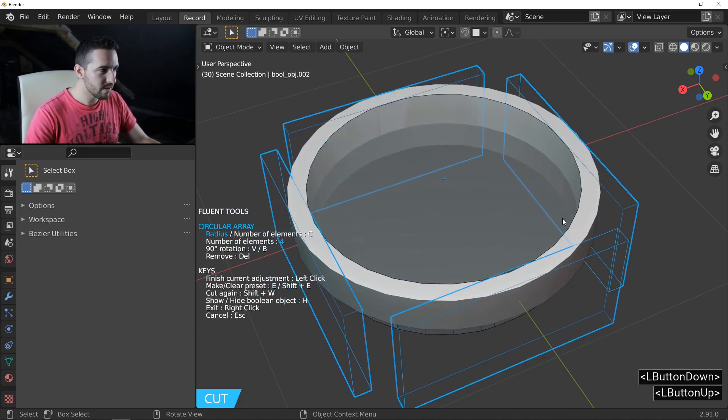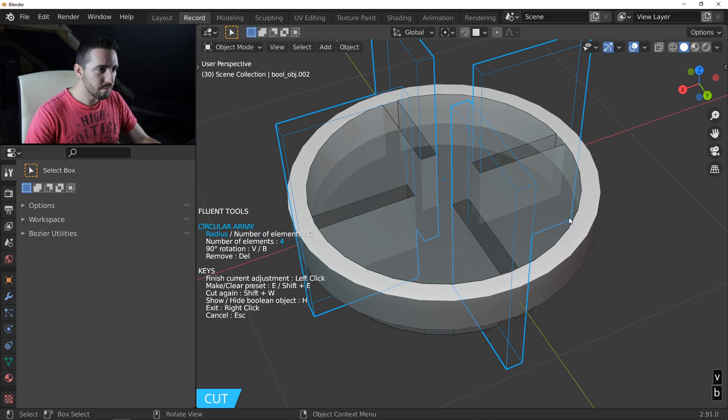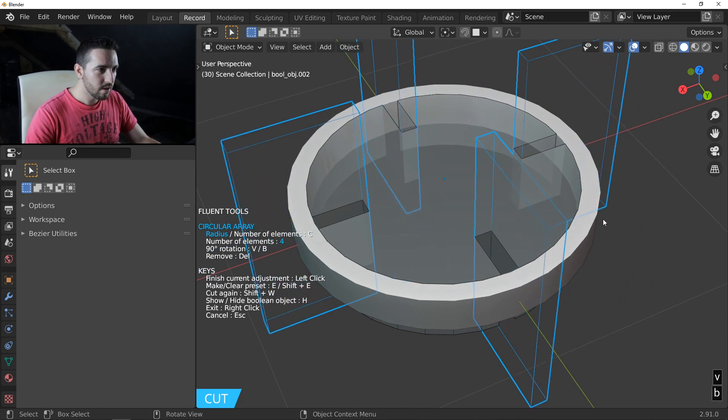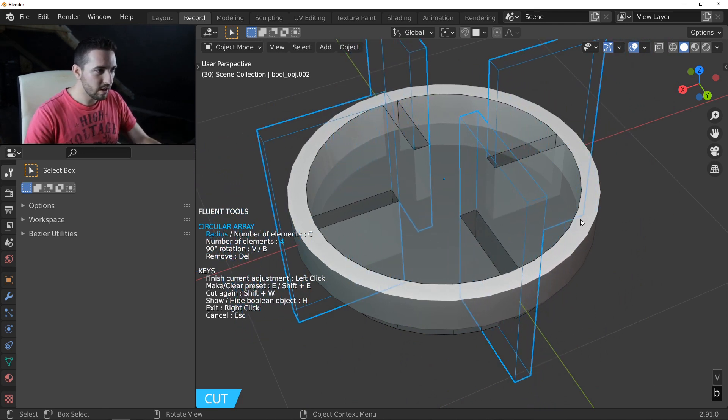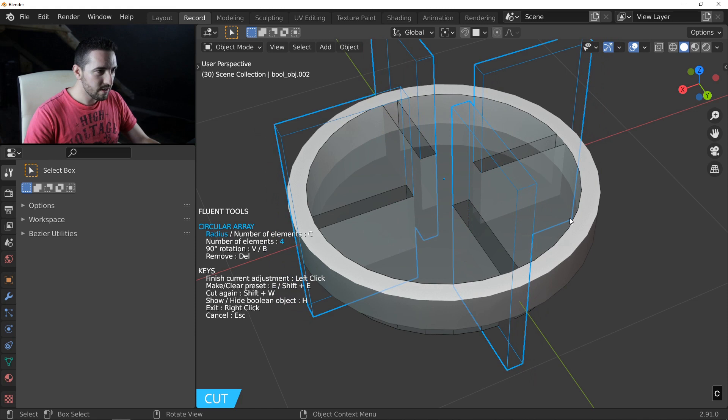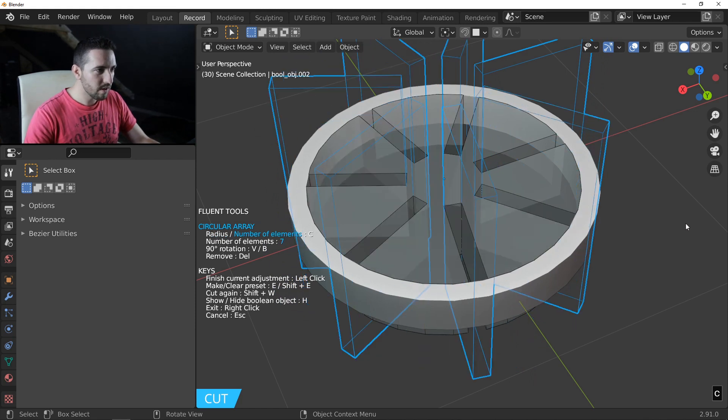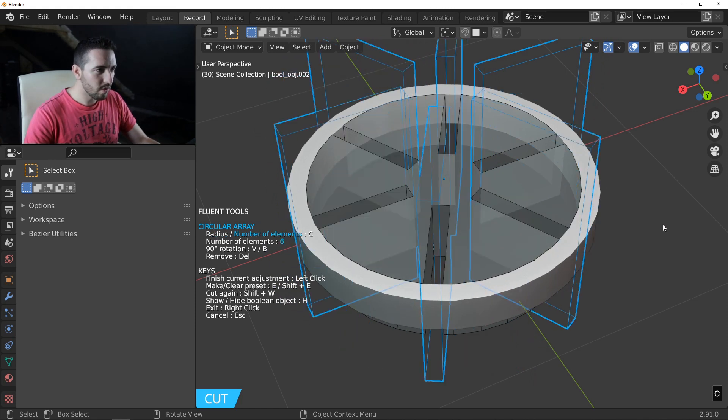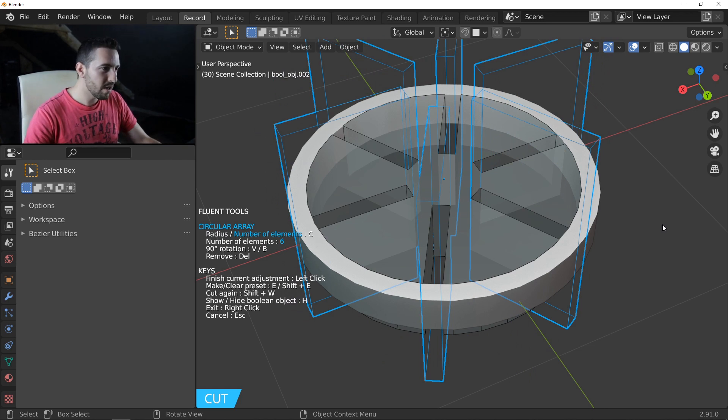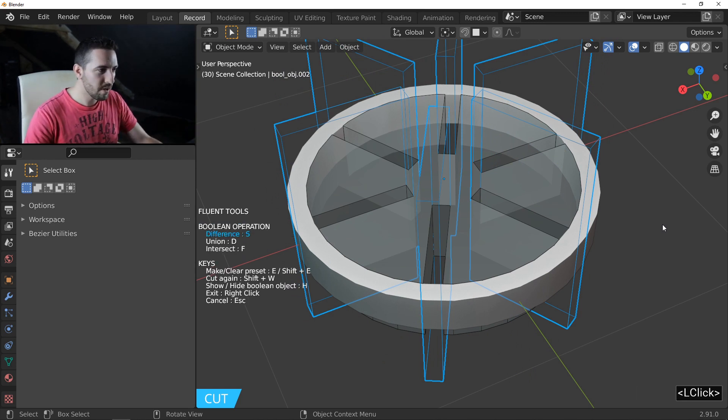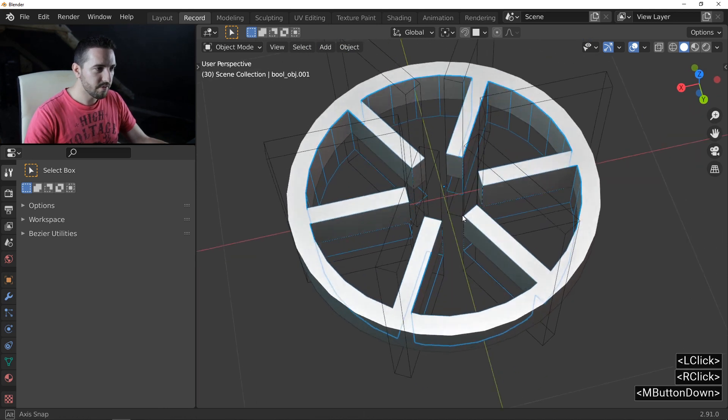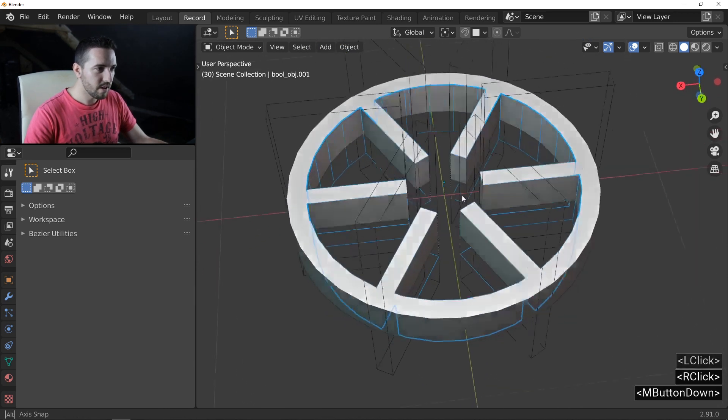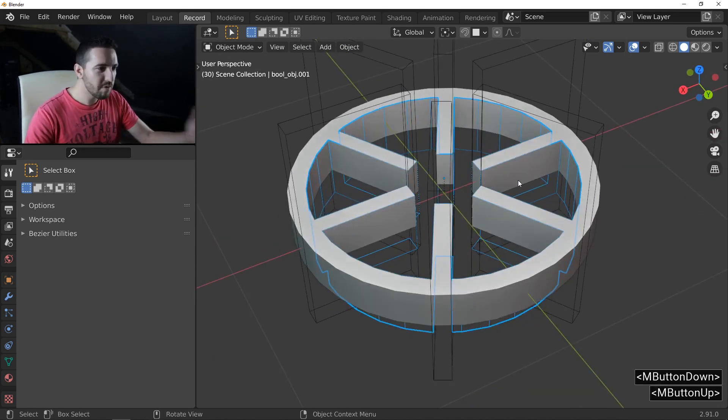Press V and B to change the orientation like this. Press C to increase the number of repetitions. Maybe like that. Six, it's okay for me. And right click to quit. This is the new result. And we will continue.